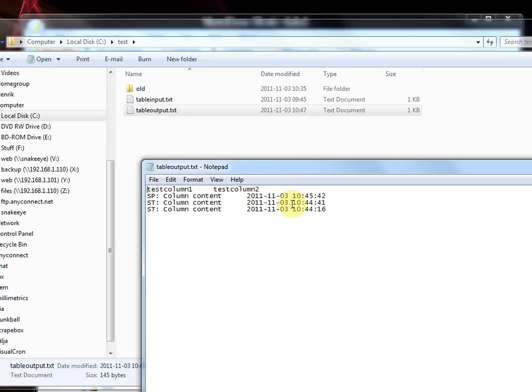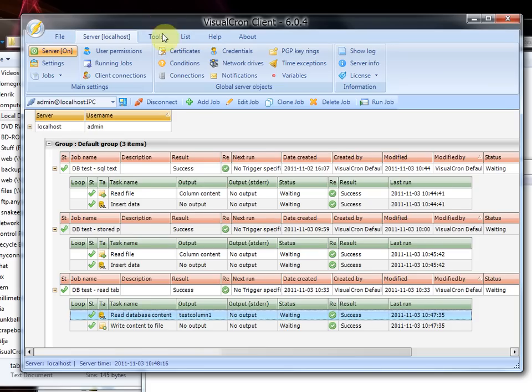So these are some examples of how to use the SQL tasks to read and write from the database and also how to use variables to access